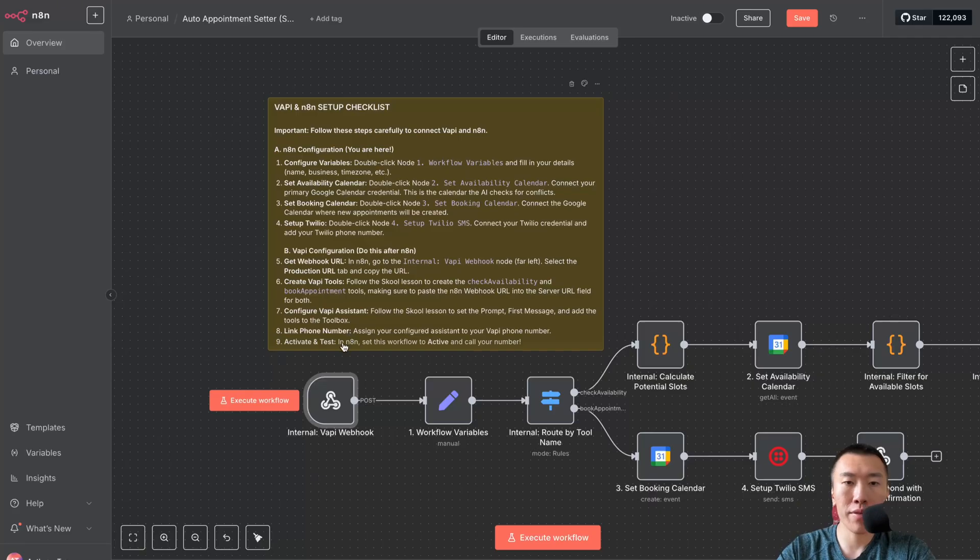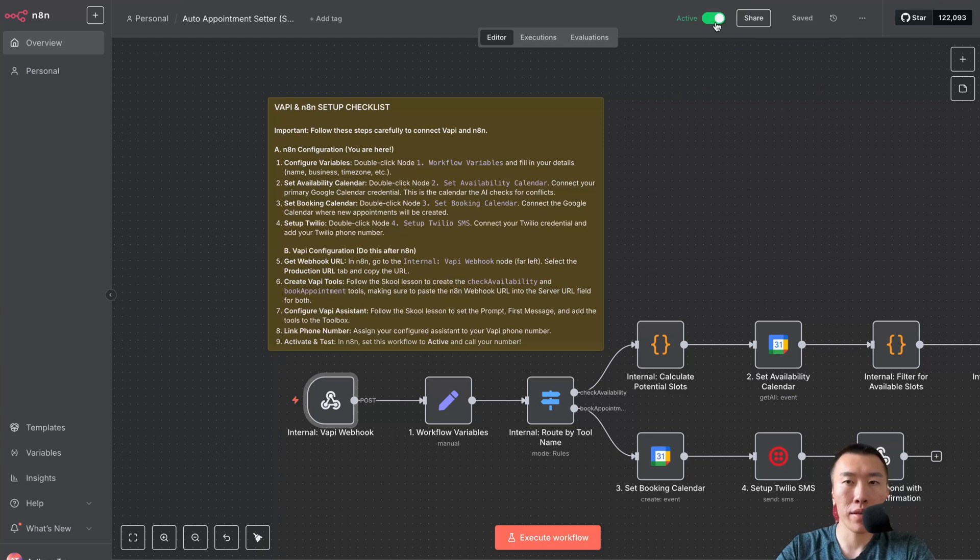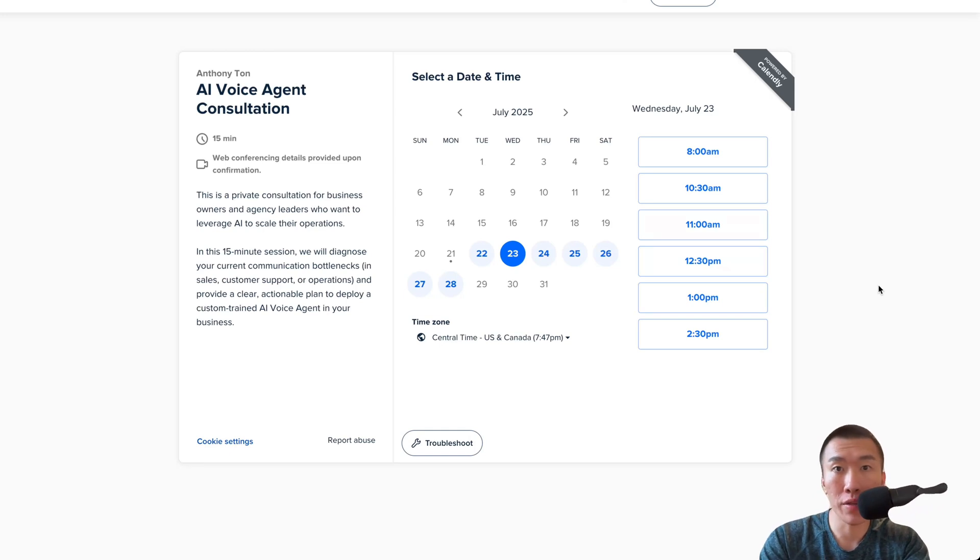Set this workflow to active and call your number. Hit save and then hit this button to turn it active. So now that we are done with the setup, all that's left to do is to test it.